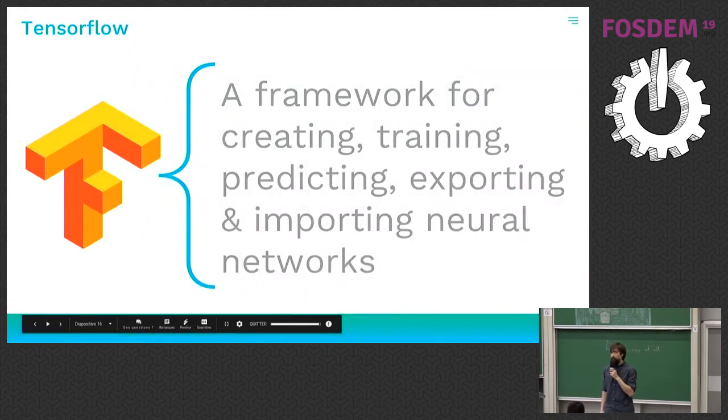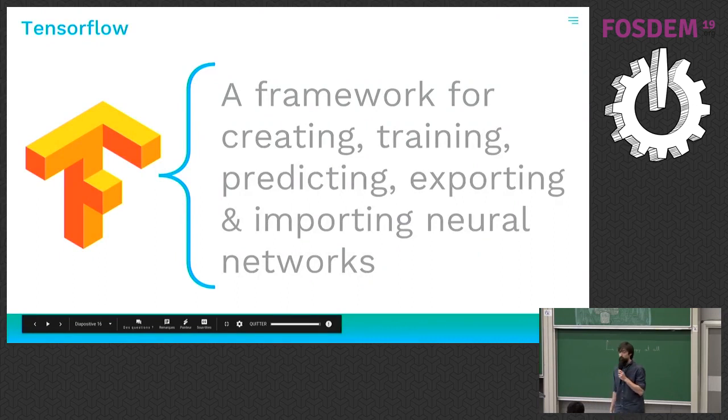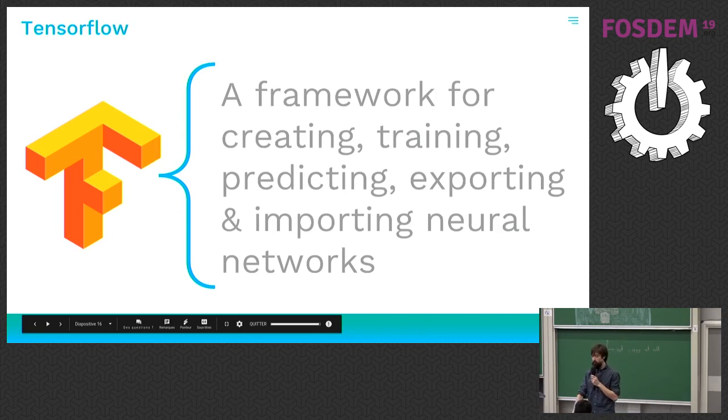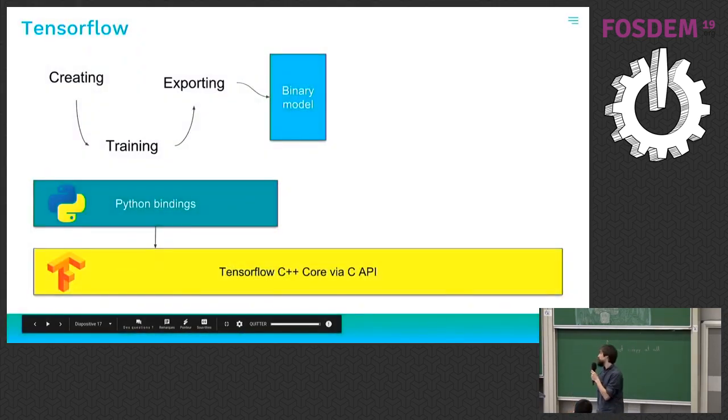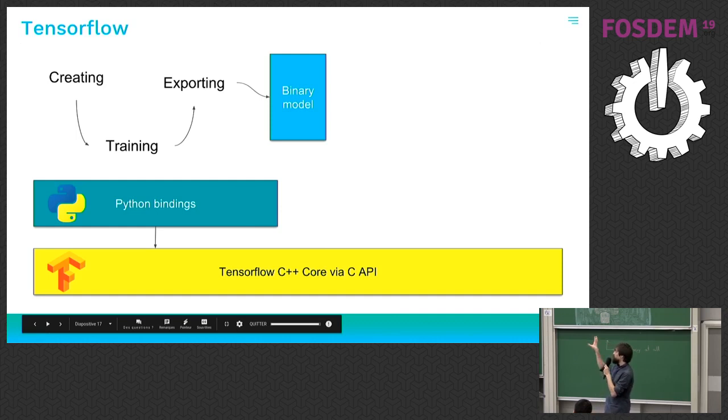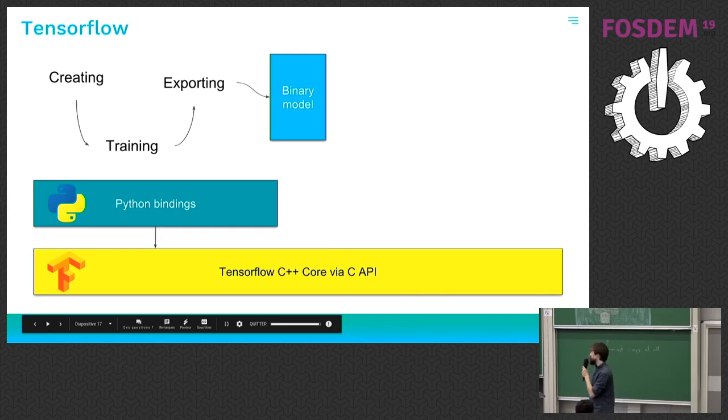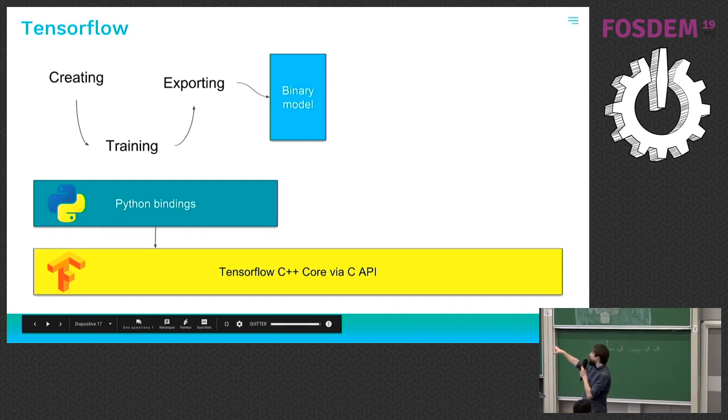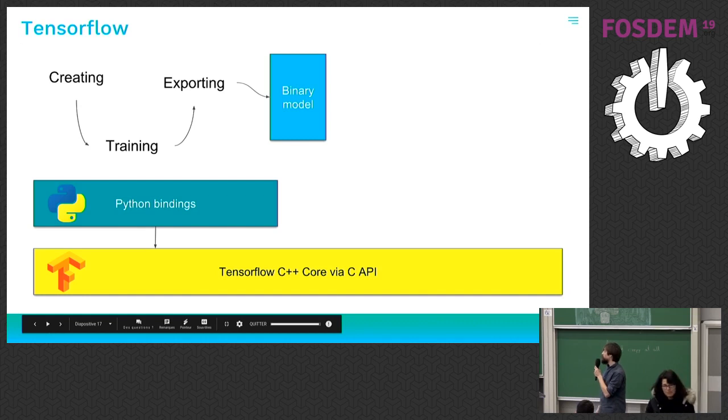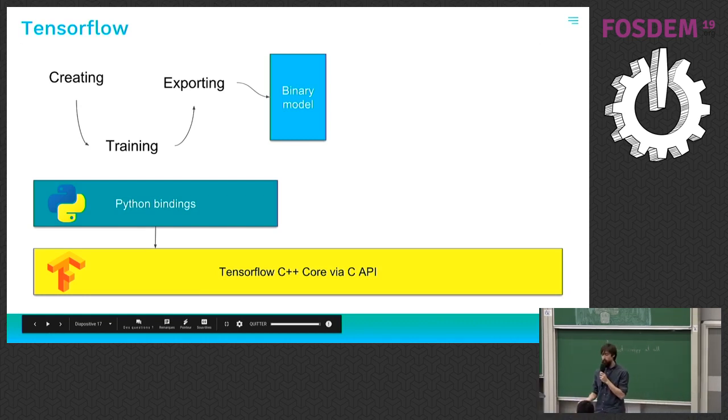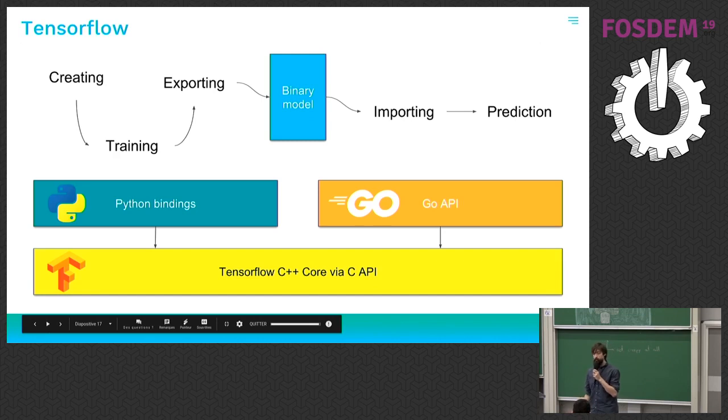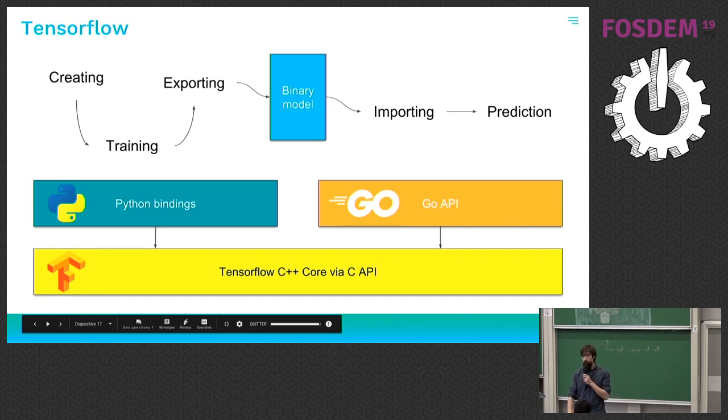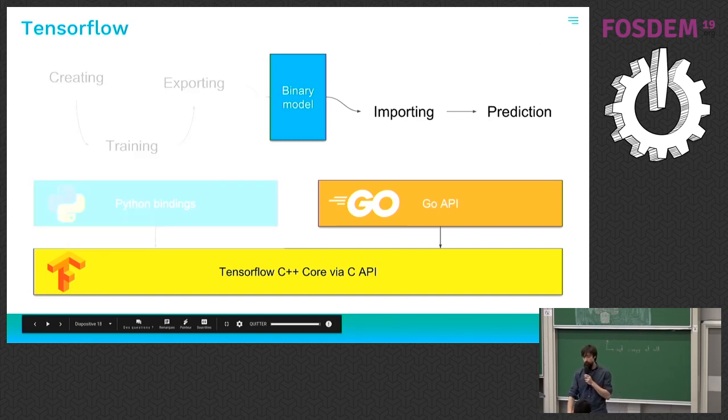So now TensorFlow is a framework for creating, training, predicting, exporting and importing neural networks. It's a C++ core. Most of the time for the training part, it's used using its Python binding to its C API. So using Python, you will create the network, you will train it and then you can export it to a saved model. And the part that interests us is on the other side, once a model is trained, you can import it into Go and you can run the prediction using the Go API. In that talk, we'll really just focus on the Go part.